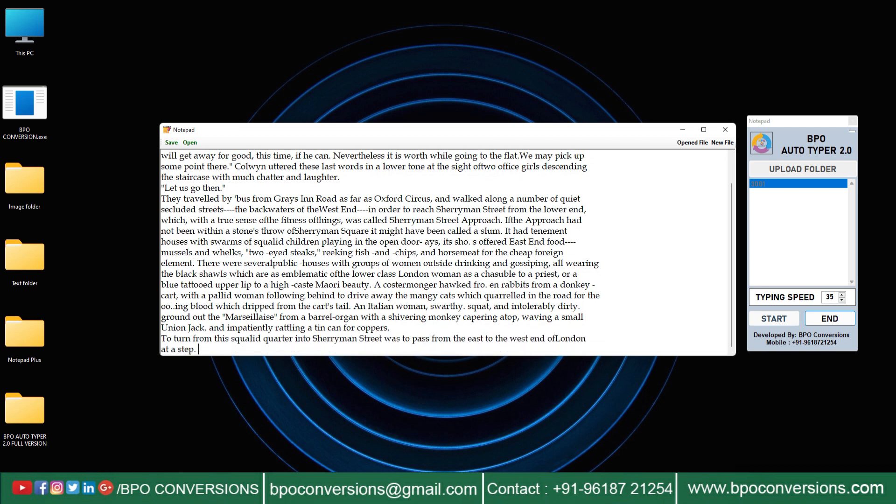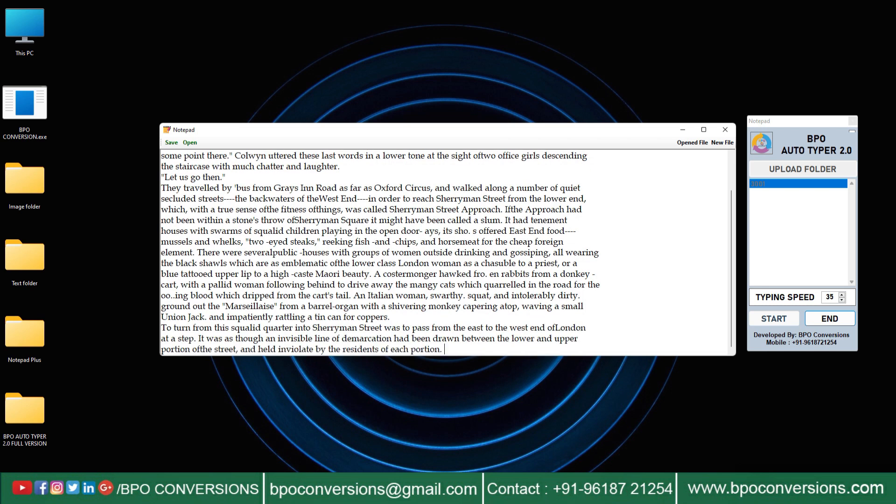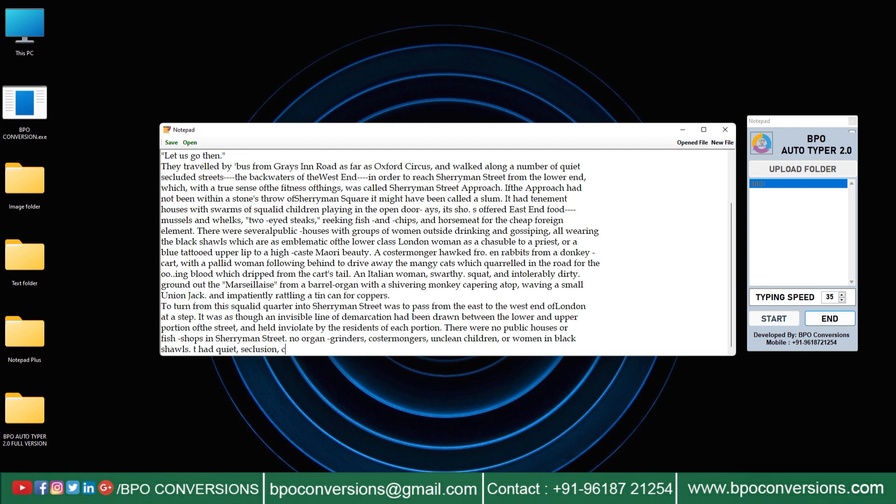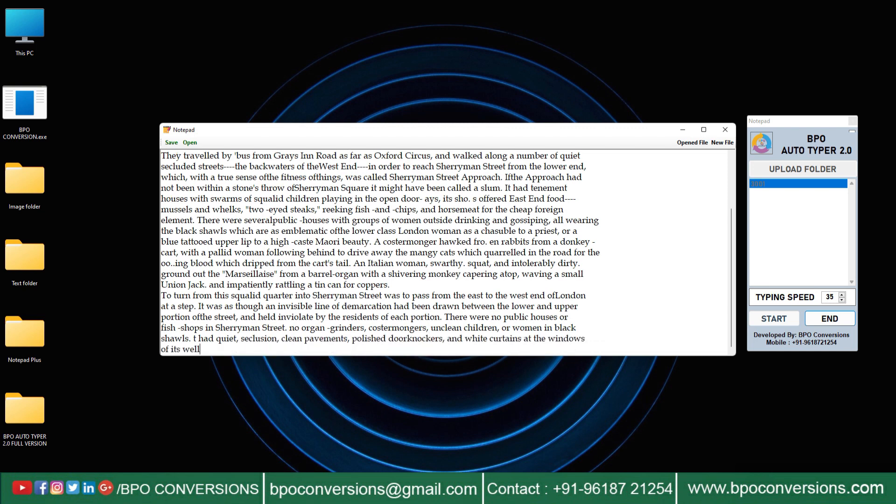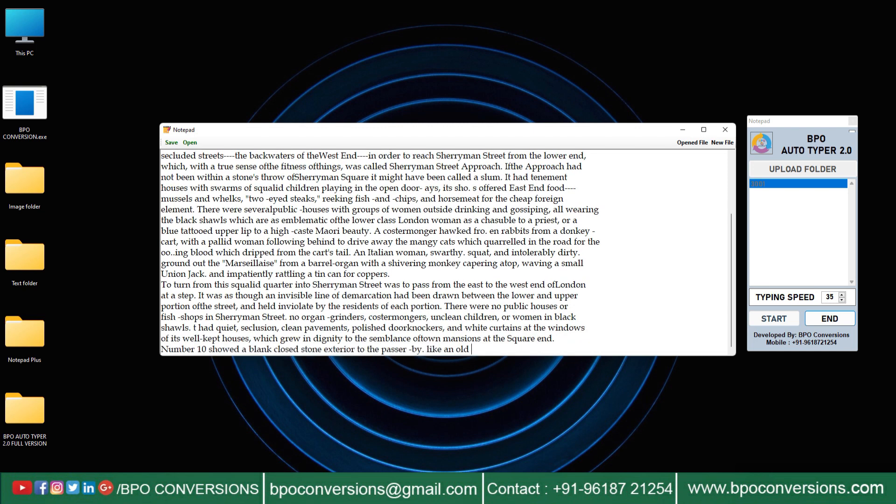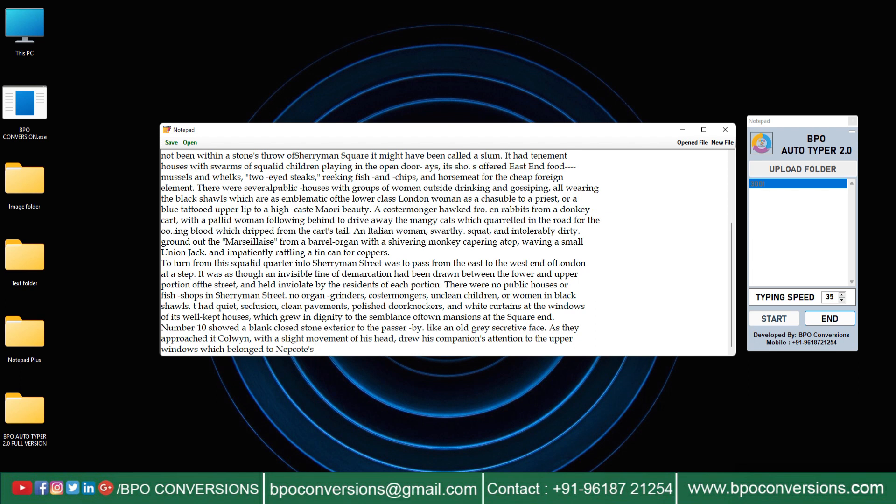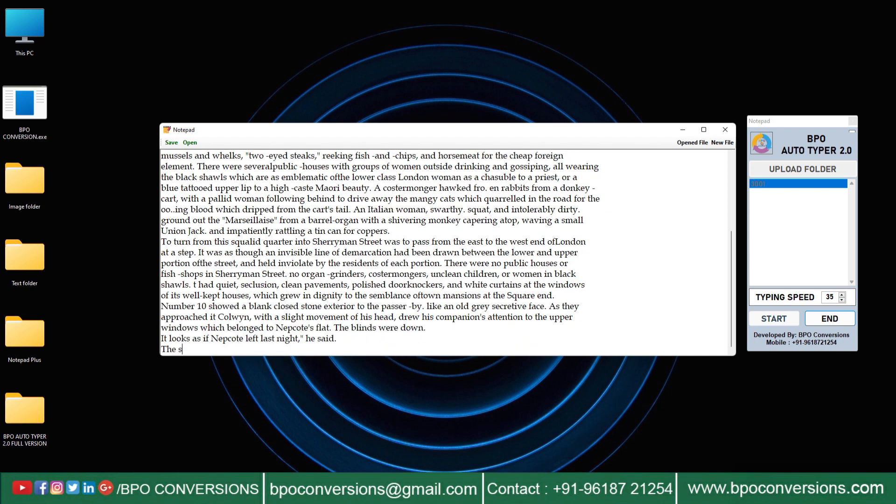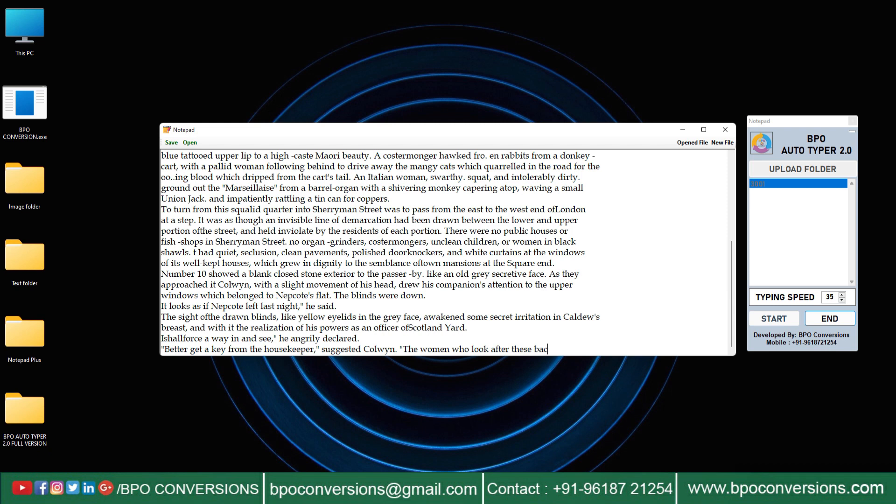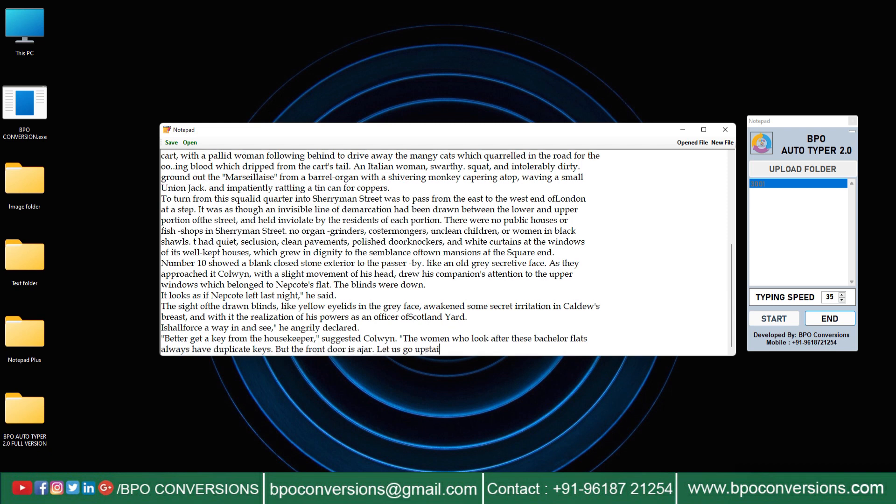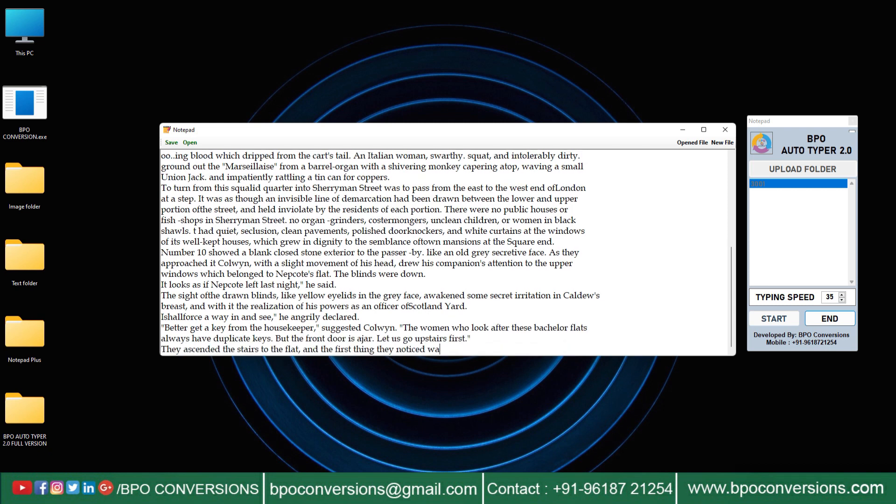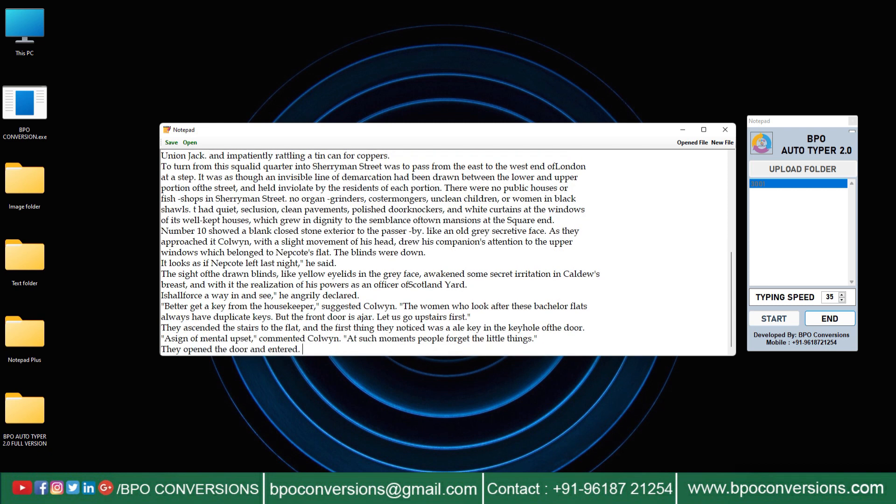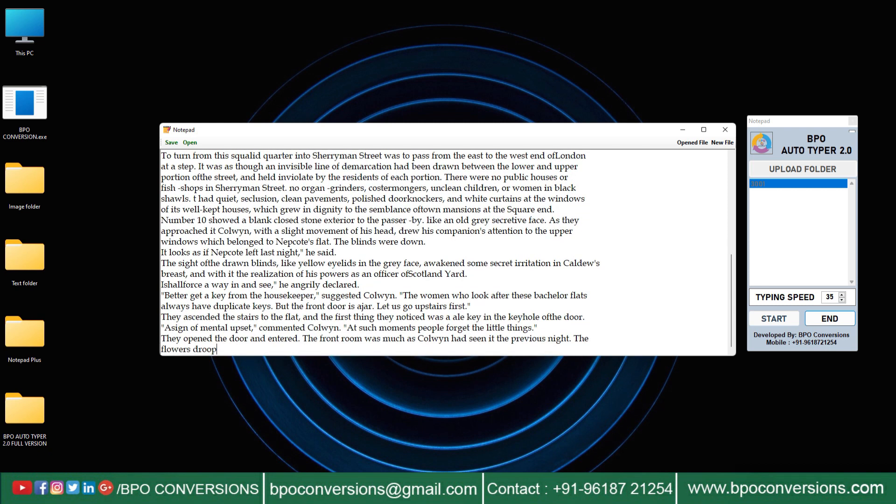You can see how well our Autotyper software is working. This will reduce your work pressure a lot. Our BPO Autotyper virtualizes keyboard keystrokes just like manual typing. It means client software cannot detect Autotyper.